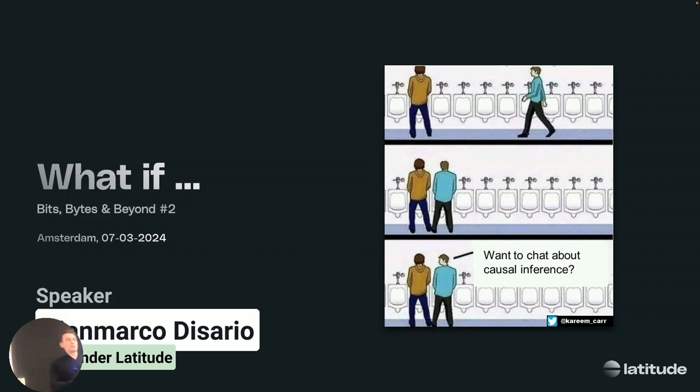I'm Gianmarco Di Saario, from Latitude, a small data boutique consulting firm. We're hosting together with Increment.